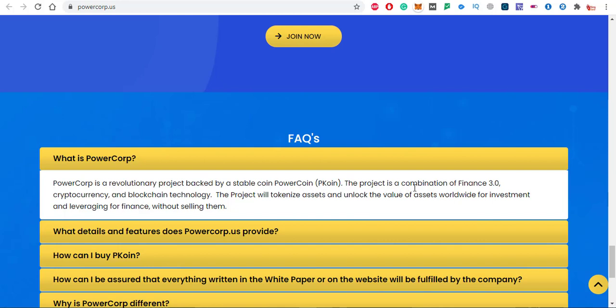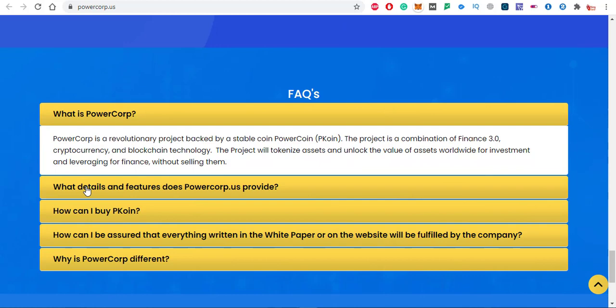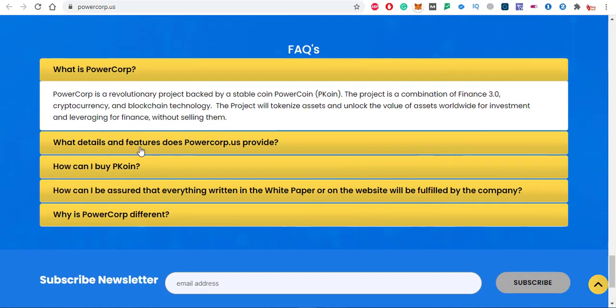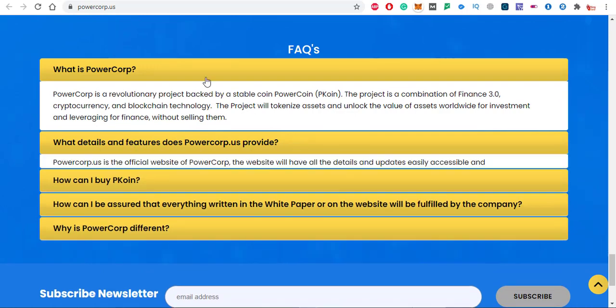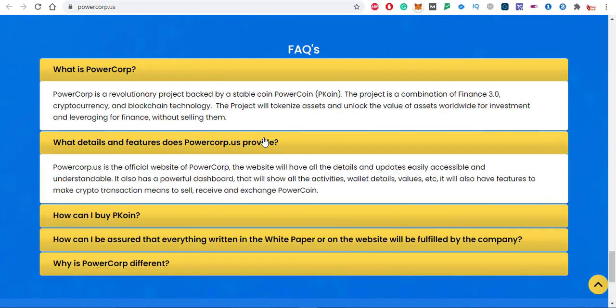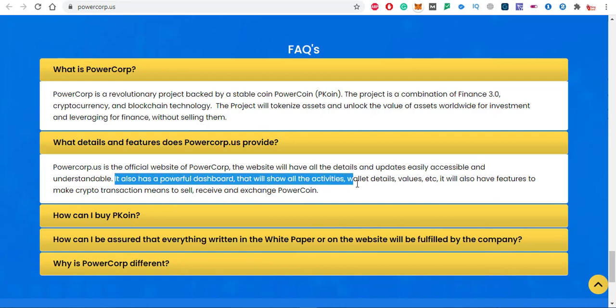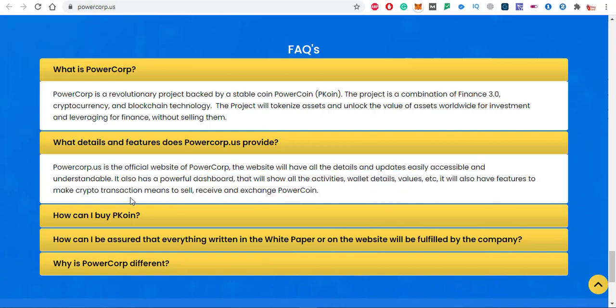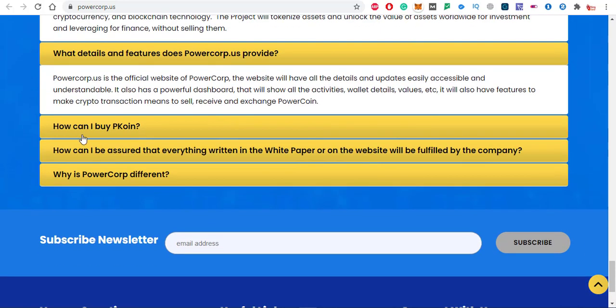The project is a combination of Finance 3.0. These are the other questions. If you want to read more about the project, what detail and features does powercrop.us project have, just click on the option and you will see the answer to all these questions. Powercrop.us is the official website of PowerCrop. The website will have all the details and updates easily accessible and understandable.